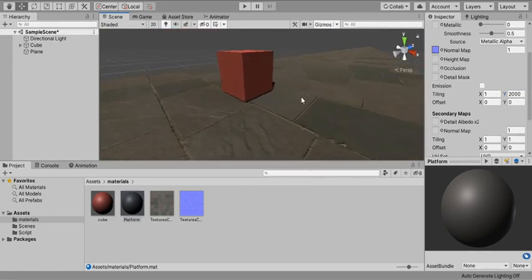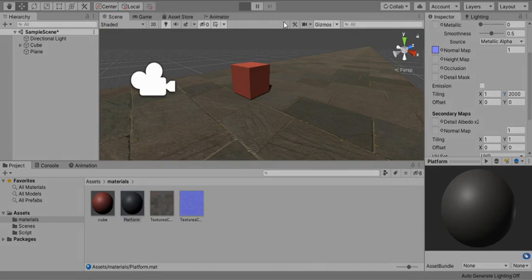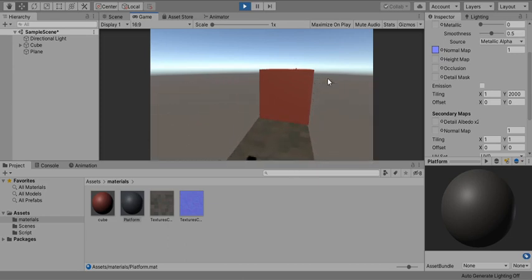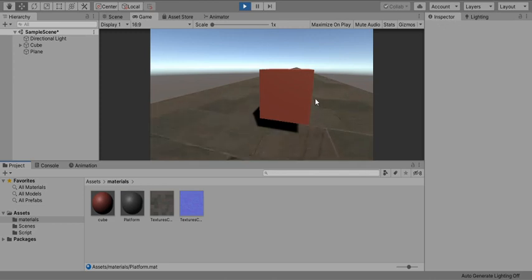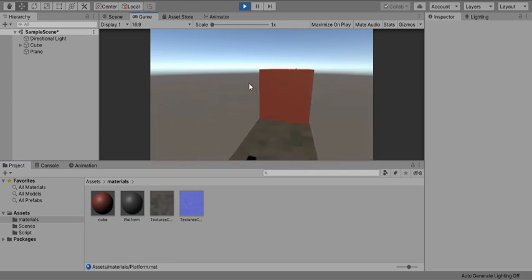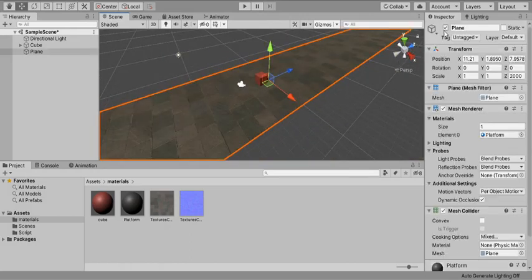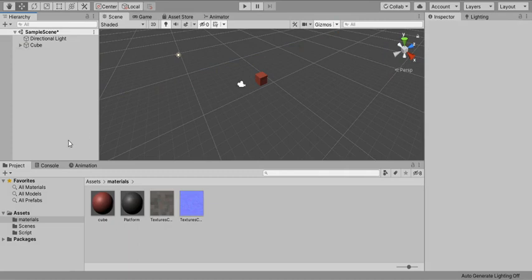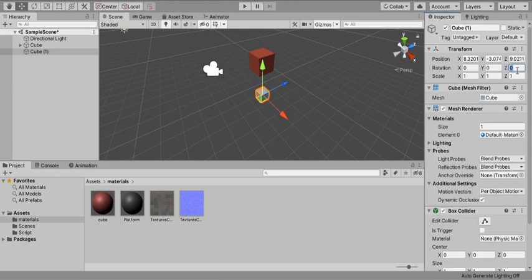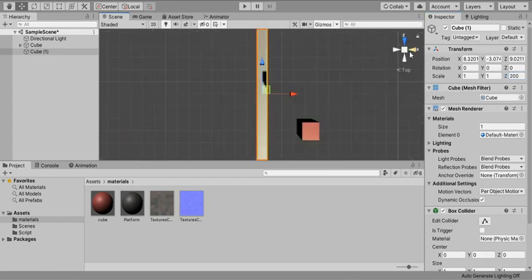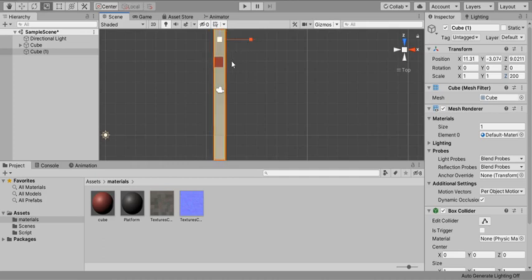Now when you hit play, the cube movement is working fine — it's jumping and moving along the axis. However, when you drop off the plane nothing happens; the cube just infinitely falls. I'm going to increase the Z scale back to 2000 and adjust the top-view scale so the platform is large enough to work for now.